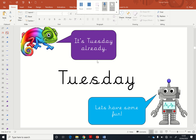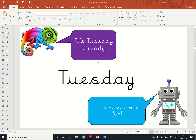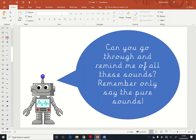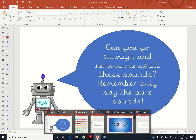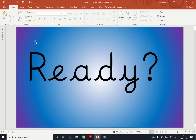Hey everyone, it's Tuesday again. Are we ready for some phonics fun today? Fabulous. Right, let's see. Can you go through it and remind me of all these sounds? Remember, only say the pure sounds.